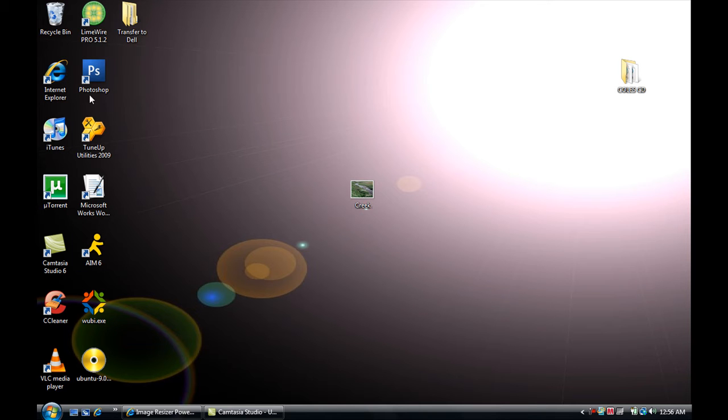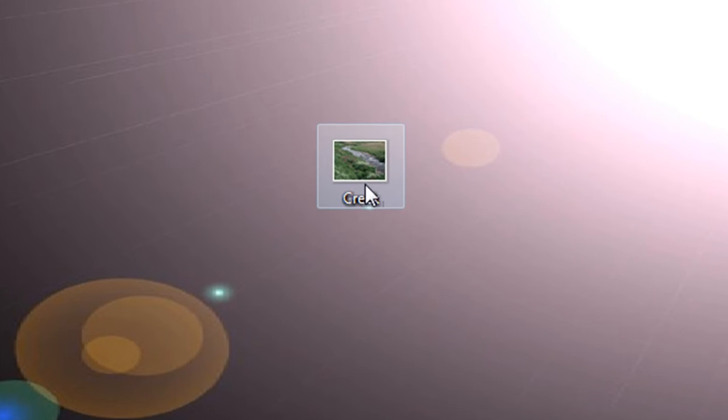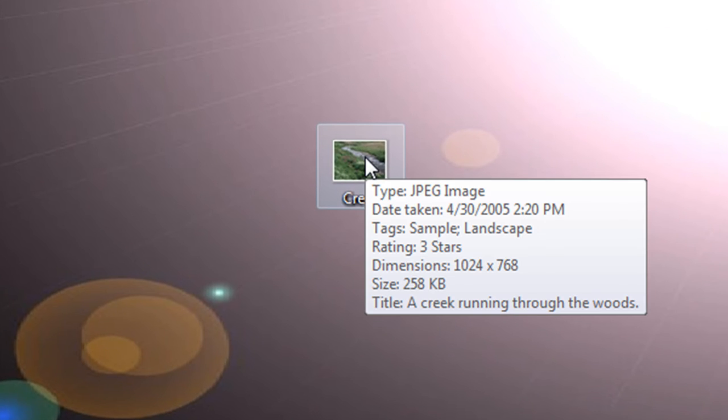As you can see, it doesn't even show a desktop icon on your desktop, so it's really easy to use. All you gotta do is have a picture like I have here from the sample picture that comes pre-installed in your computer.